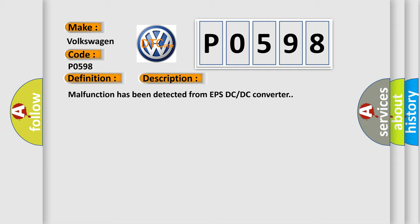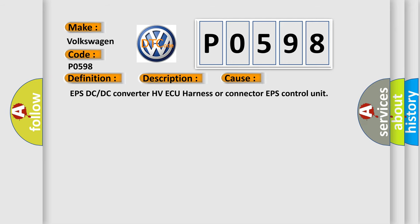This diagnostic error occurs most often in these cases: EPS DC/DC converter HV ECU harness or connector, EPS control unit.